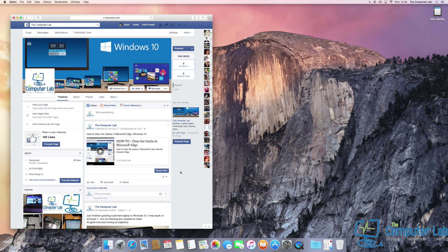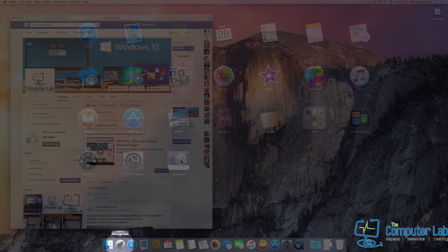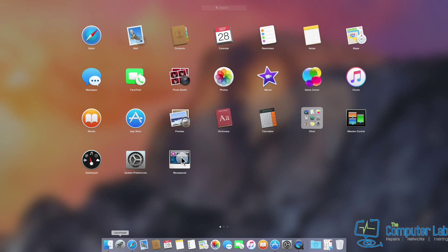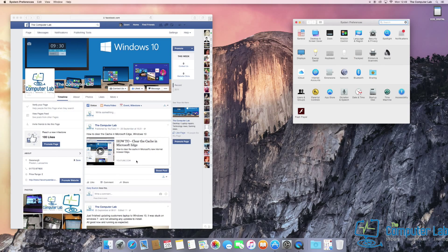This video will show you how to change that setting so the mouse behaves as you expect. First, go into Launchpad and open System Preferences. If it's on the toolbar, you can open it from there, or just go into Launchpad and select System Preferences.